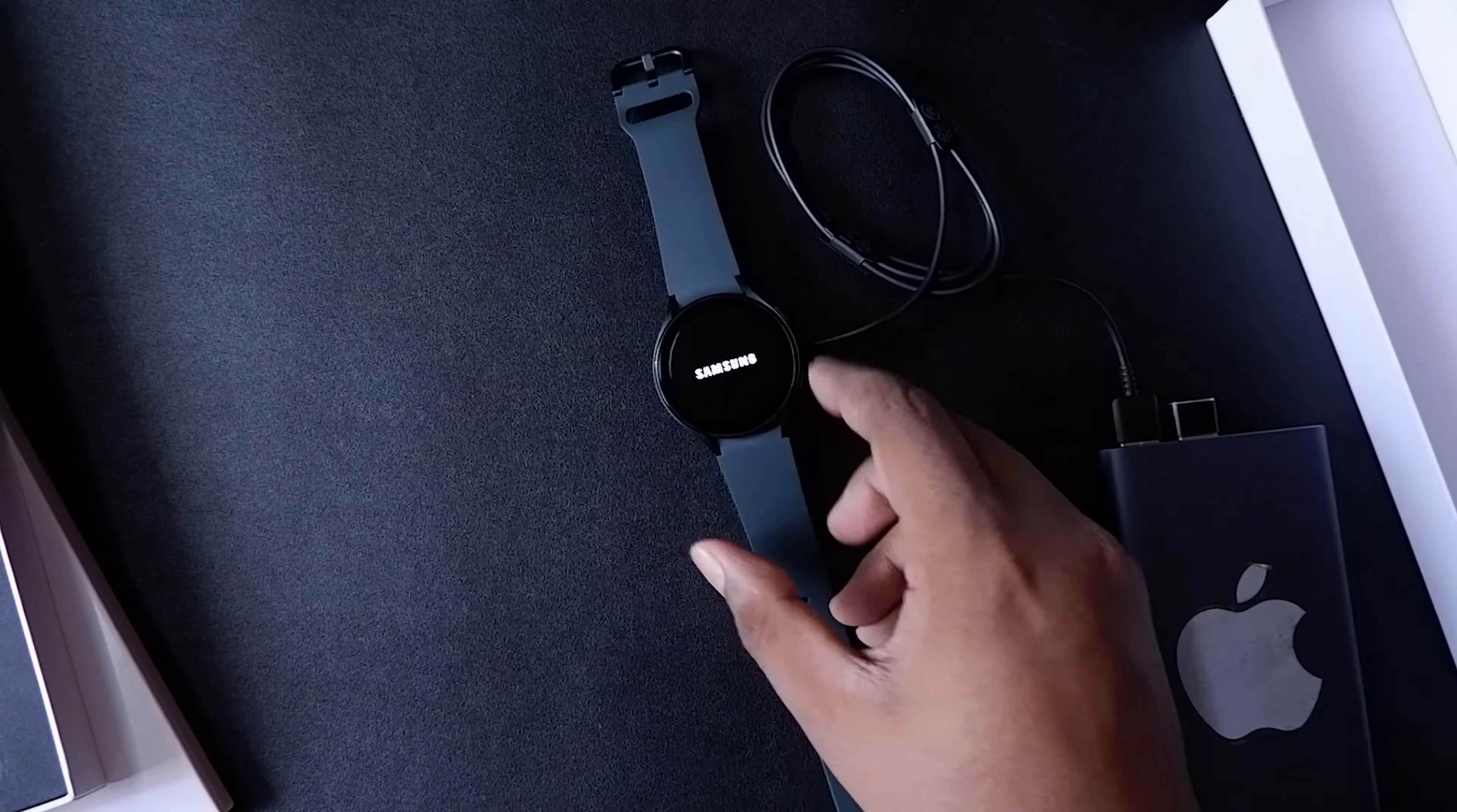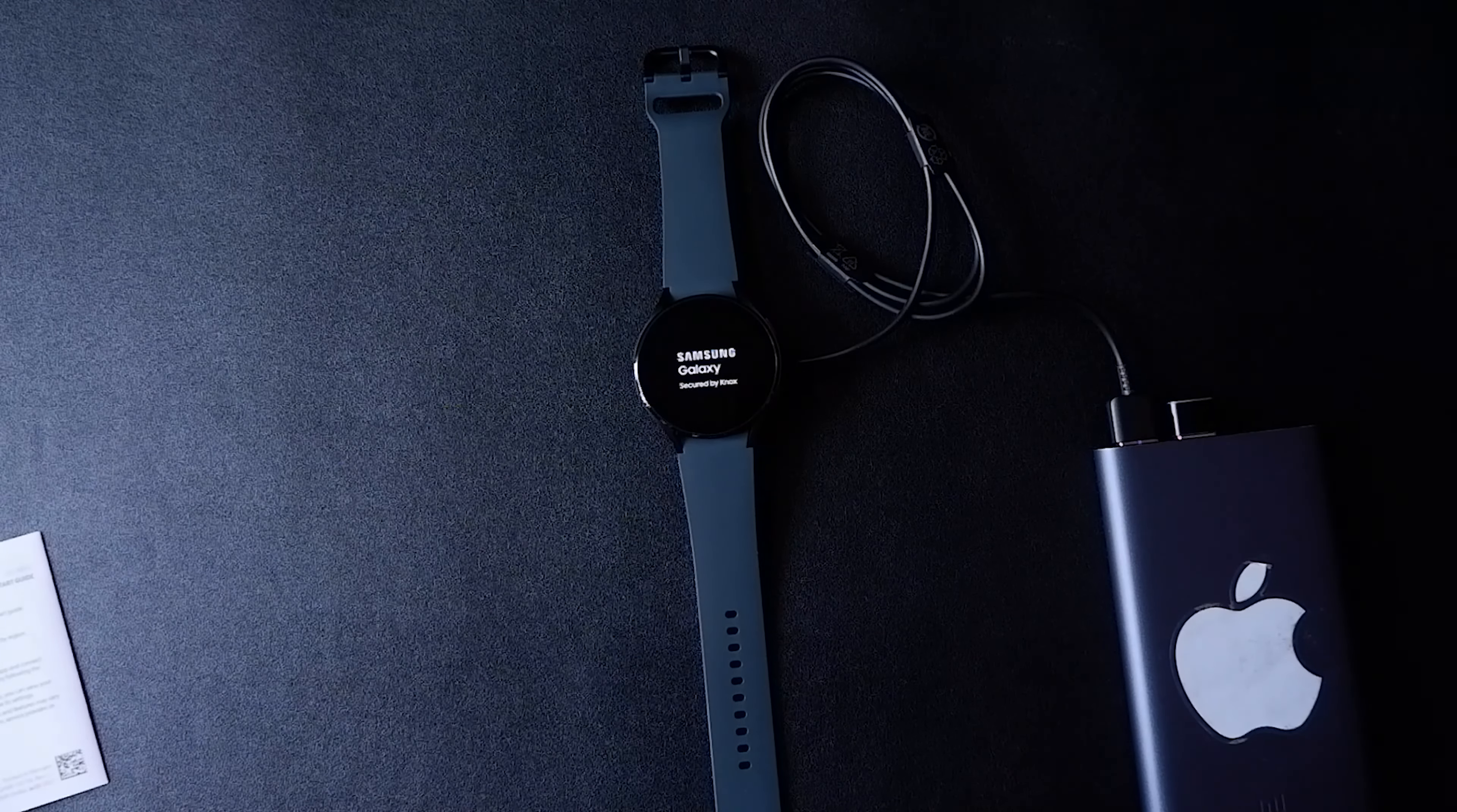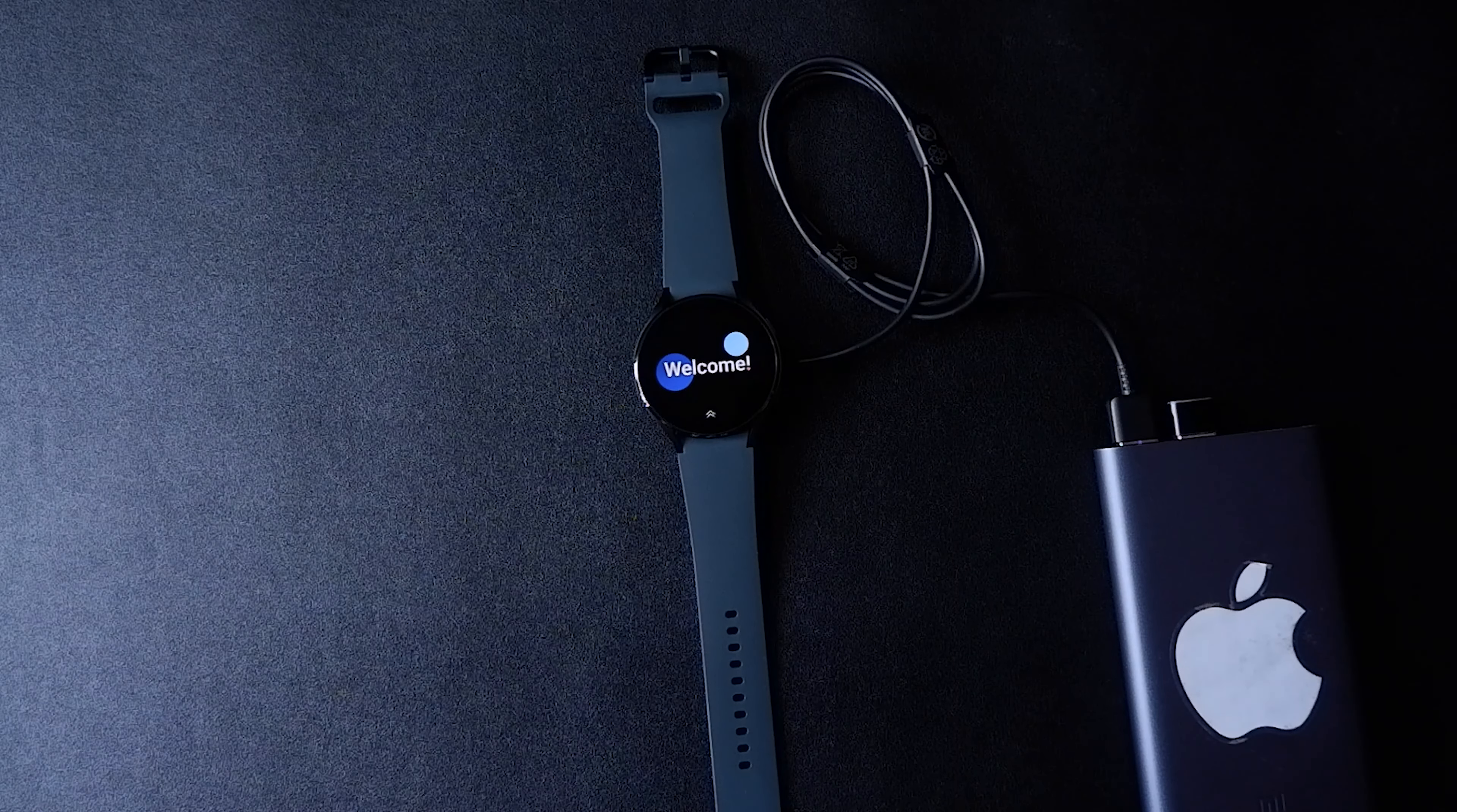By the way, the Samsung Galaxy Watch 4 is the first smartwatch in the market to come with Wear OS 3. It's a collaboration between Google and Samsung. The skin on top is Samsung's One UI for Watch.